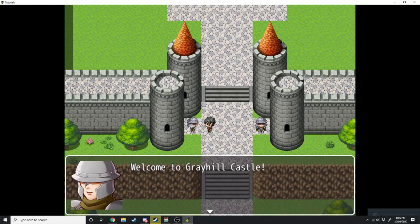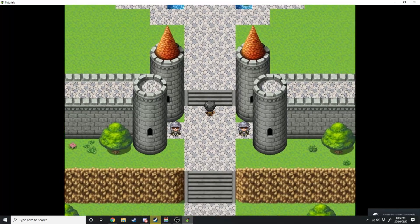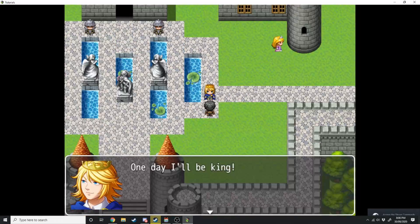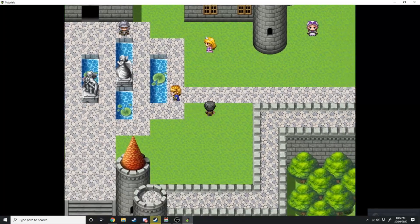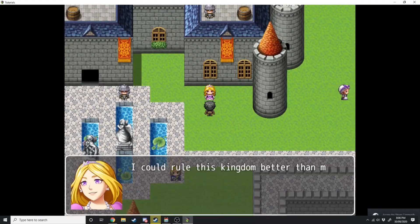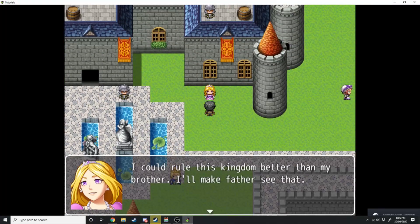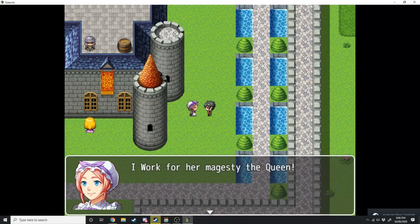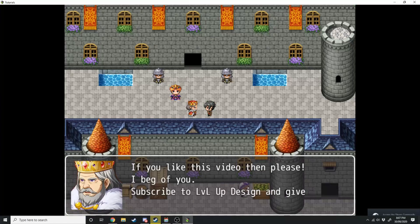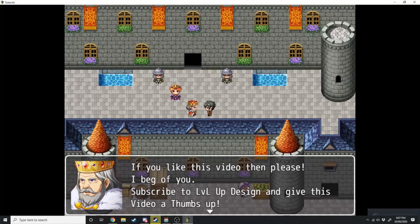Welcome to Great Hill Castle. NPC dialogue includes: 'One day I'll be king. I could rule this kingdom better than my brother — I'll make father see that.' 'I work for her majesty the queen.' And another subscribe reminder from the king: 'Subscribe to Level Up Design and give this video a thumbs up.'